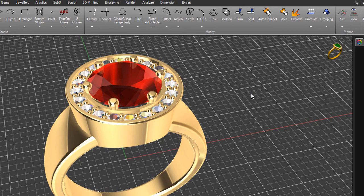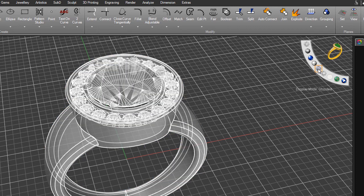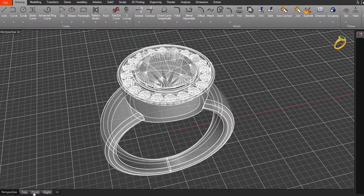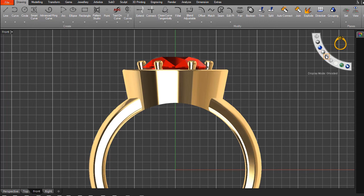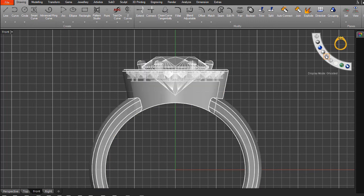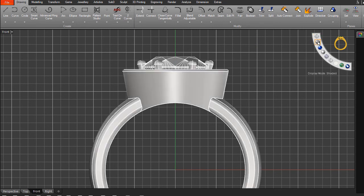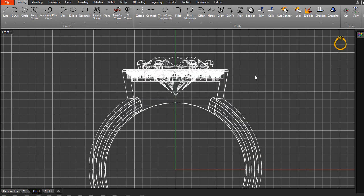Another useful display mode is ghosted, which allows you to see through an object. For instance, looking at stones in the front view — switching to ghosted display lets you see the stones through the front of the ring. In shaded mode you can't see through, so you may need to switch to wireframe or ghosted to work with those stones.